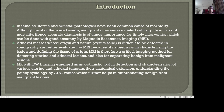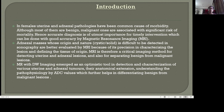MRI is therefore a critical imaging method for detecting uterine and adnexal lesions and also separating benign from malignant ones. DWI imaging is a functional imaging sequence which works on the principle of random mobility of water molecules within the tissues. Different tissues have variable water diffusion which provides good image contrast. The DWI image is analyzed qualitatively using different strengths of diffusion sensitizing gradient — the B values — and quantitatively using the apparent diffusion coefficient, known as ADC maps. MRI with DWI imaging has emerged as an optimistic tool in detection and characterization of various uterine and adnexal tumors, their anatomical extension, and understanding the pathophysiology by ADC values, which further helps in differentiating benign from malignant lesions.